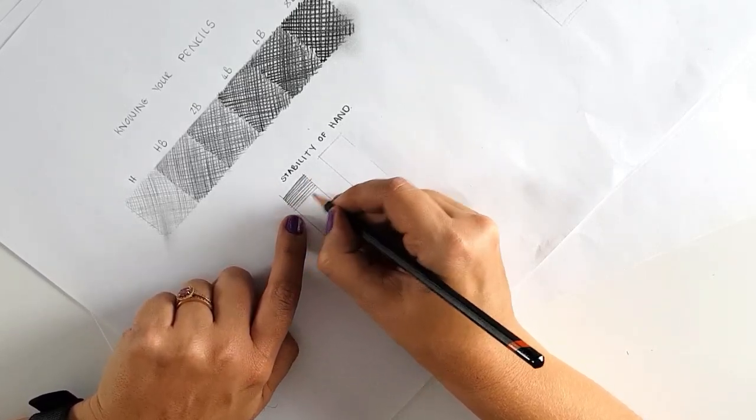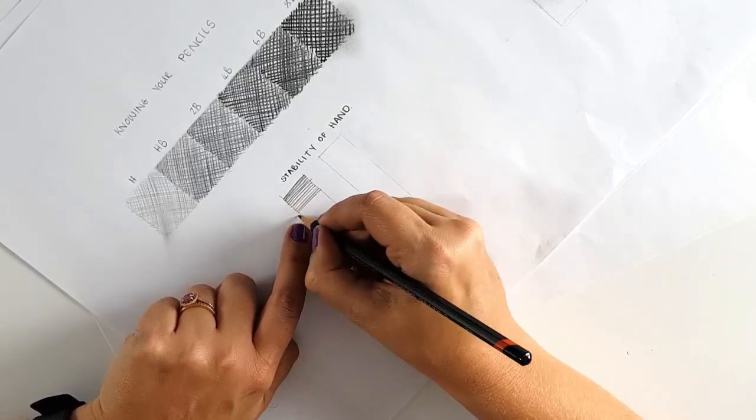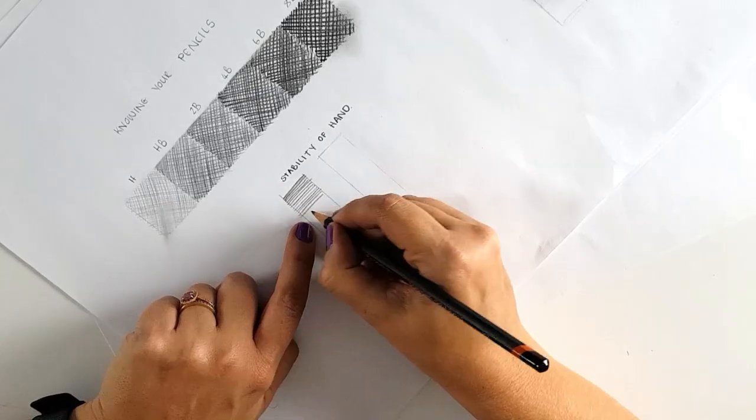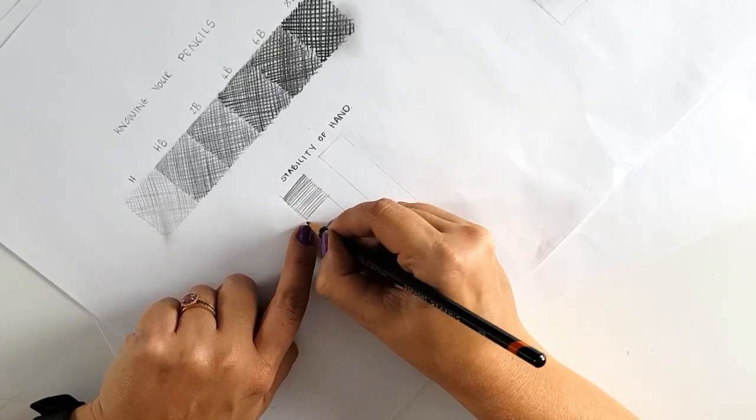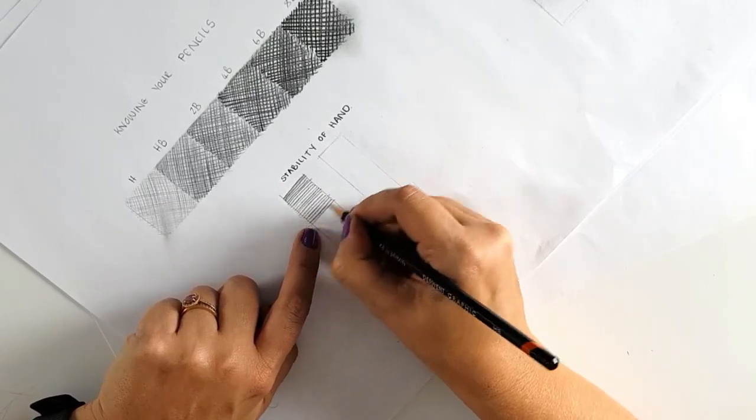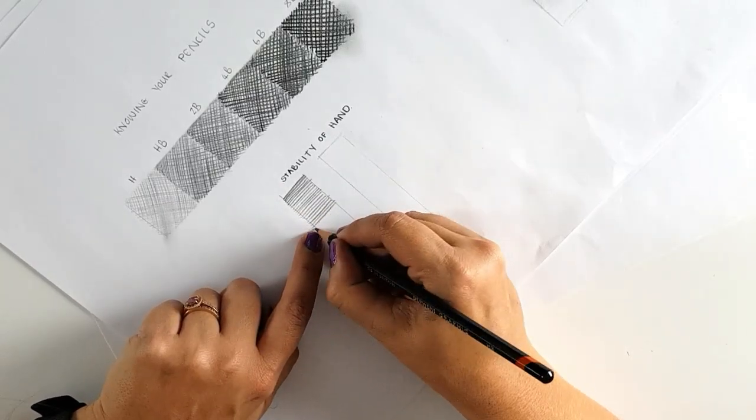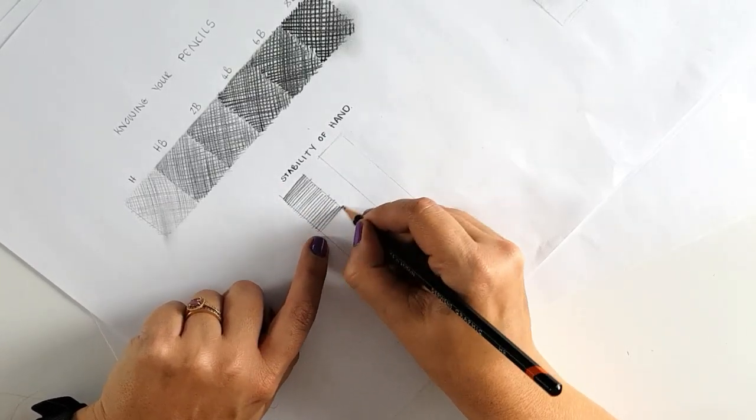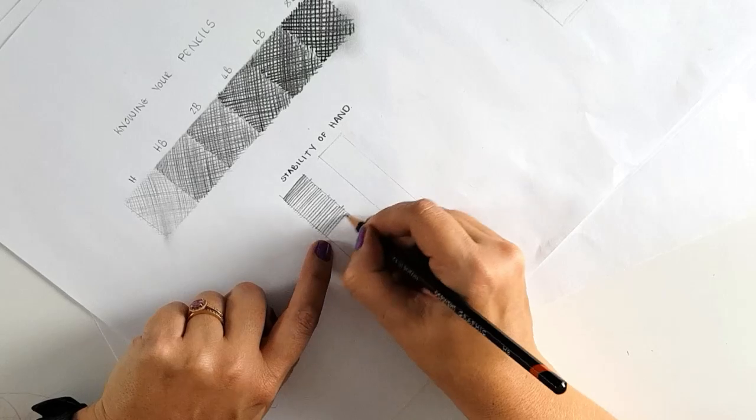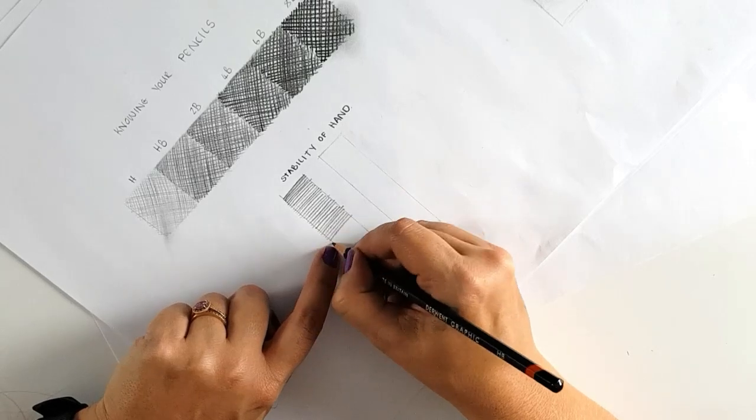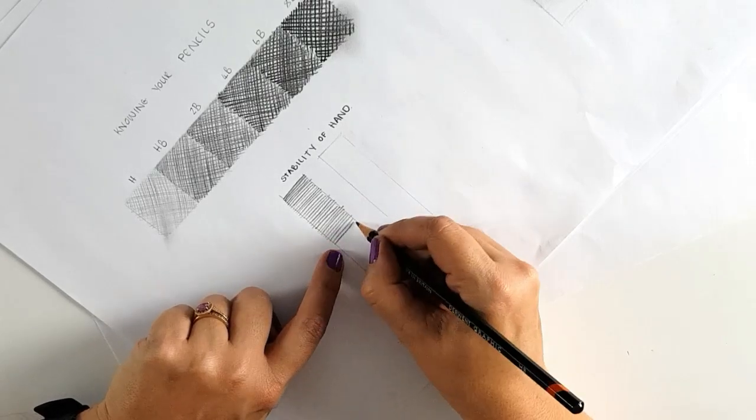I'm using an HB and all I'm practicing is to try and get my lines as far the same width from each other all the way through.